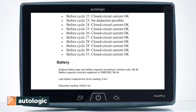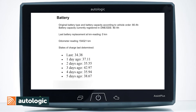Next up we have the battery. This gives you the current deduction of the battery over the last 5 days. It will also tell you the current battery that is registered to the vehicle and the current mileage of the vehicle.